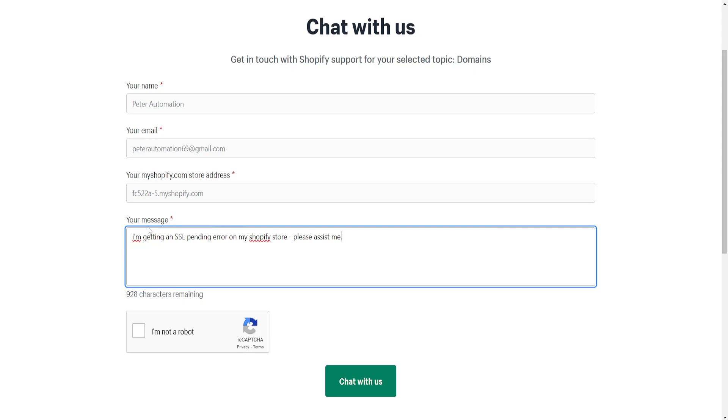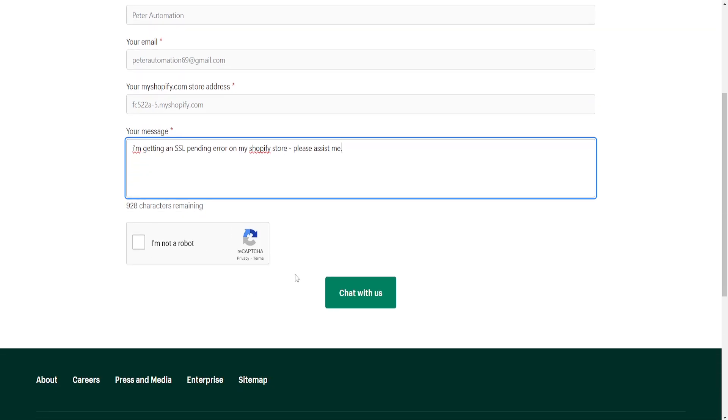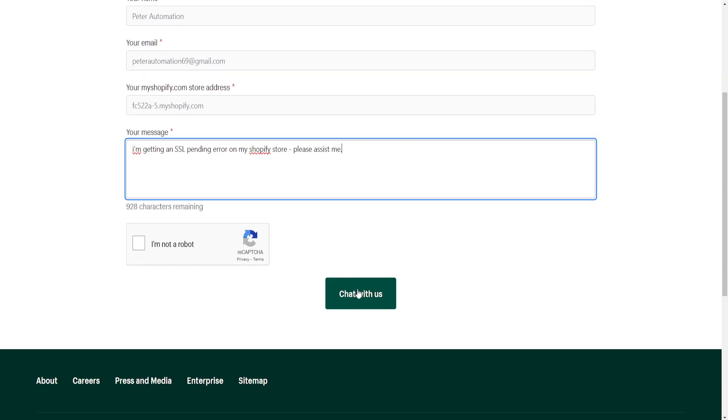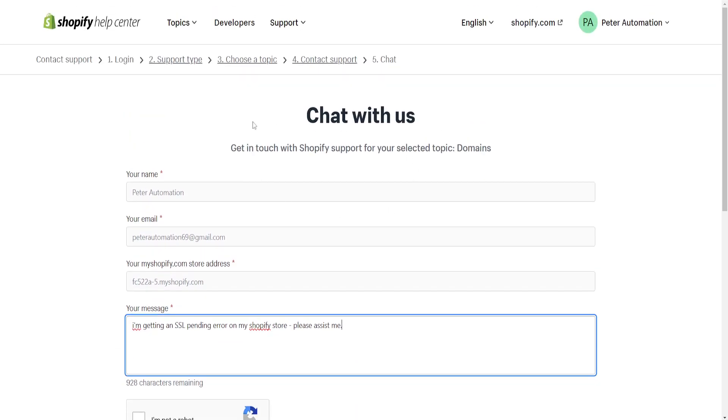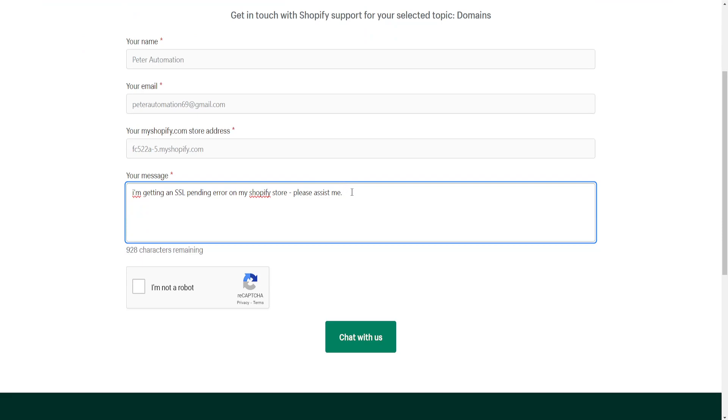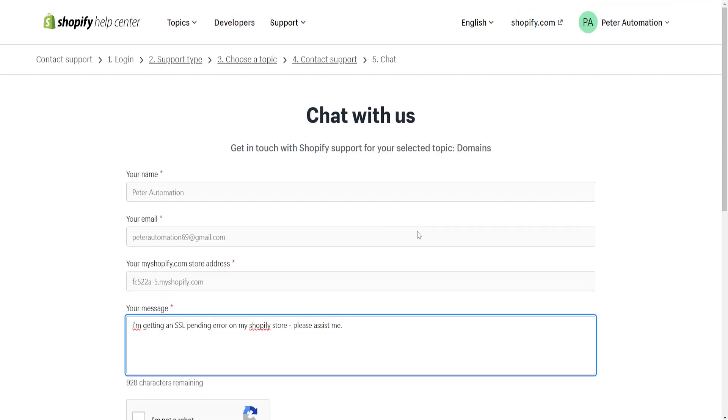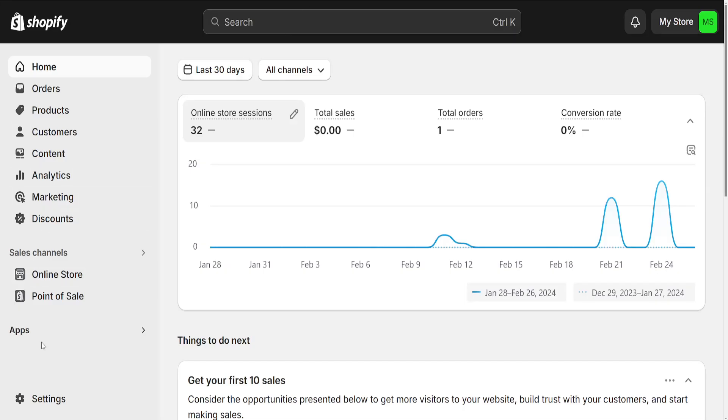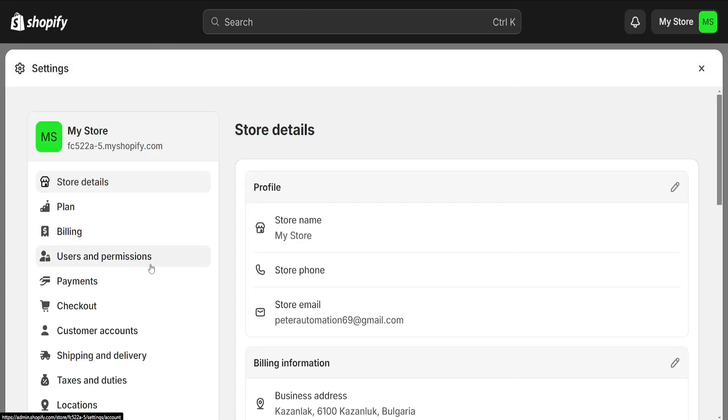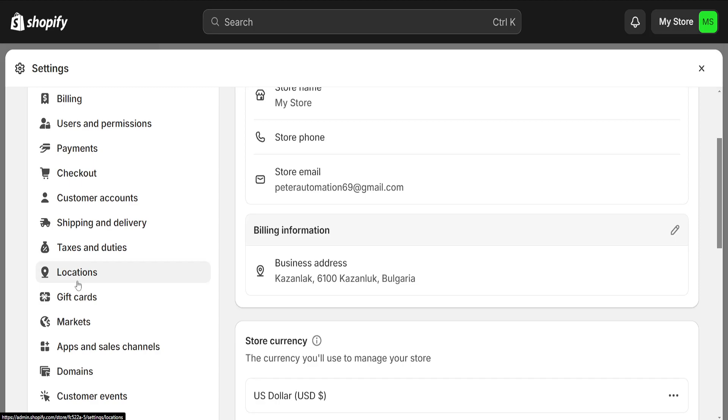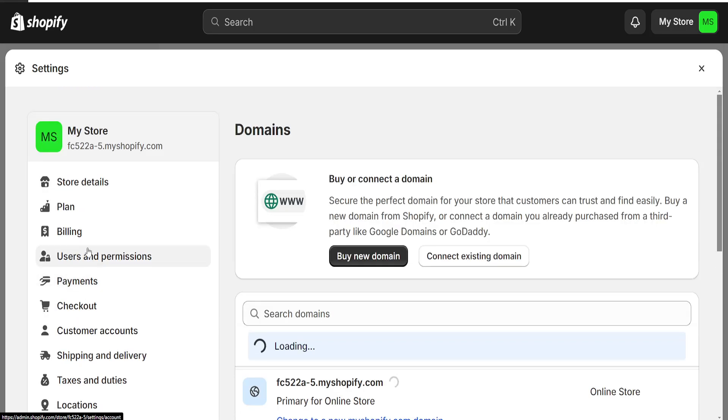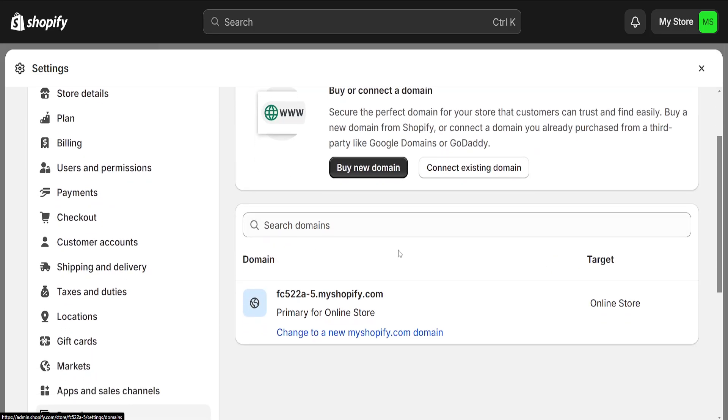Make sure you make it more formal of course. Then you will have to confirm that you are not a robot and you will click on Chat With Us, which will actually refer you to a Shopify support agent who will hopefully help you fix your SSL pending error here from the domain section.